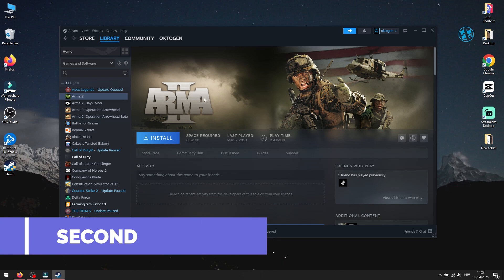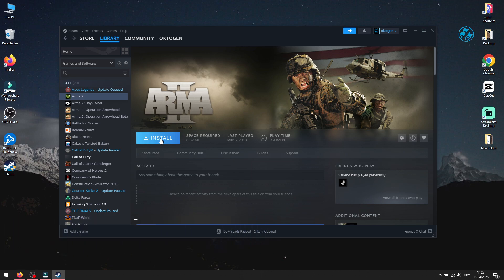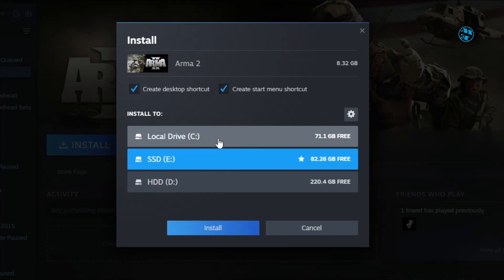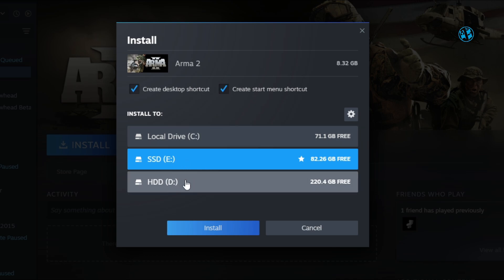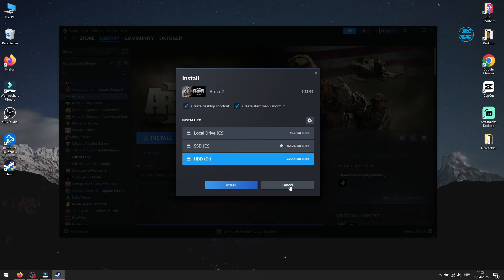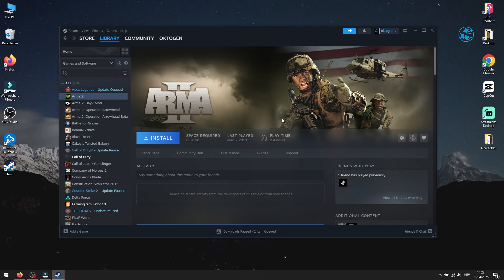If Steam still shows Install next to the game, don't click away just yet. Click Install, and when the window pops up, make sure the install path matches where the game is actually located. Steam will check the files, and if it sees the data's already there, it'll skip the download and go straight to Verifying.